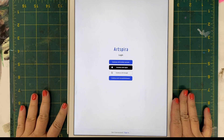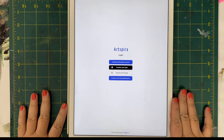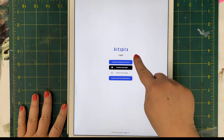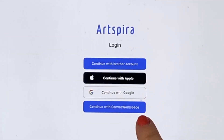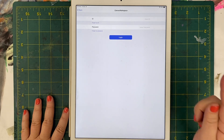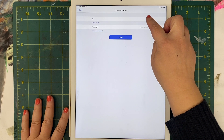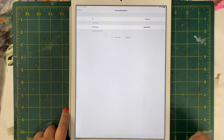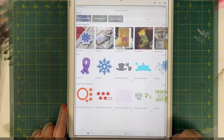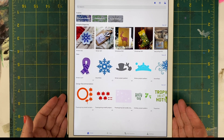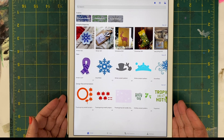The first way to link your Artspira and your Canvas Workspace accounts is to simply log into the Artspira app by choosing Continue with Canvas Workspace. That means you will use your Canvas Workspace credentials to log into the Artspira app. Here you can see I am logged into the Artspira app using my Canvas Workspace account, and now the two accounts are linked together.